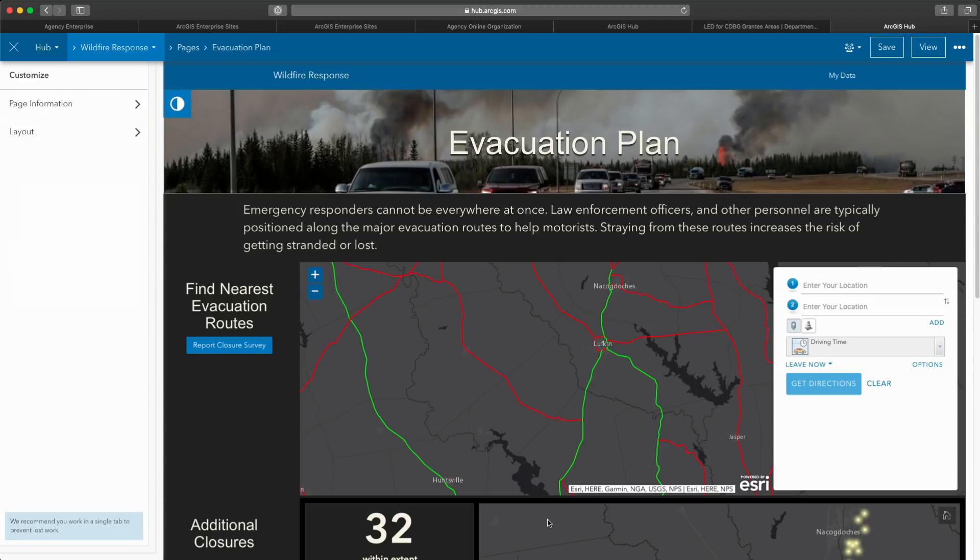share that back out to responders or the public to effect change on the ground. This is why we call it Hub. It balances technology, process, and people. Addressing our community's most complex problems will require the intelligence efforts of everyone working together, powered by data, brought to life by GIS.